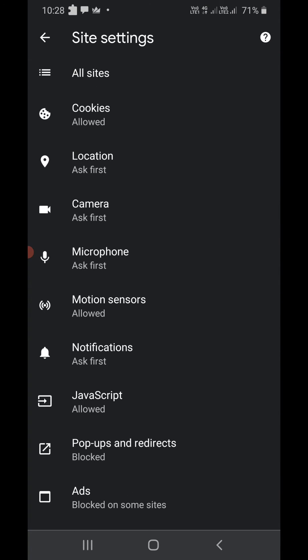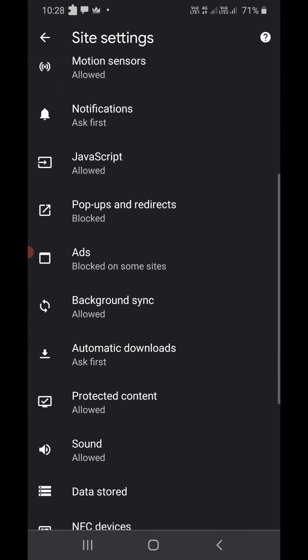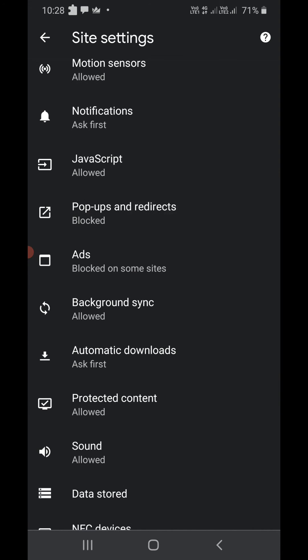There are a lot of options. Scroll down till you find popups and redirects. Click on that.